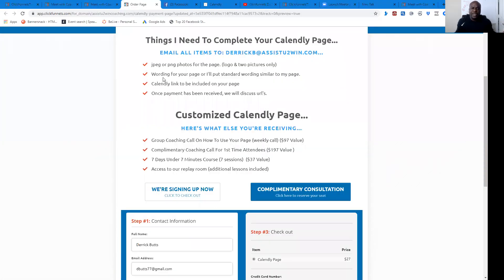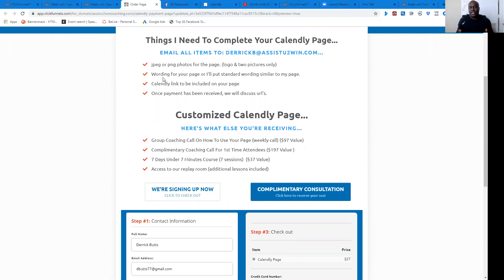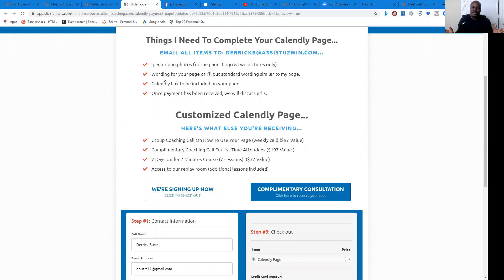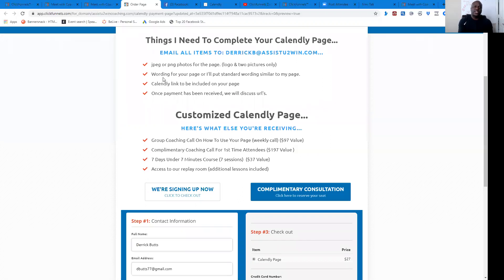The only thing I'm going to need from you is a JPEG or PNG photos. So here's what I'm asking. Your logo and two pictures only. We're not here to build you out a whole complete page and make it all these other things. But two pictures only. Put your logo on there. Wording for your page. If there's specific wording that is based on your business and based on what you want, we'll need that wording.